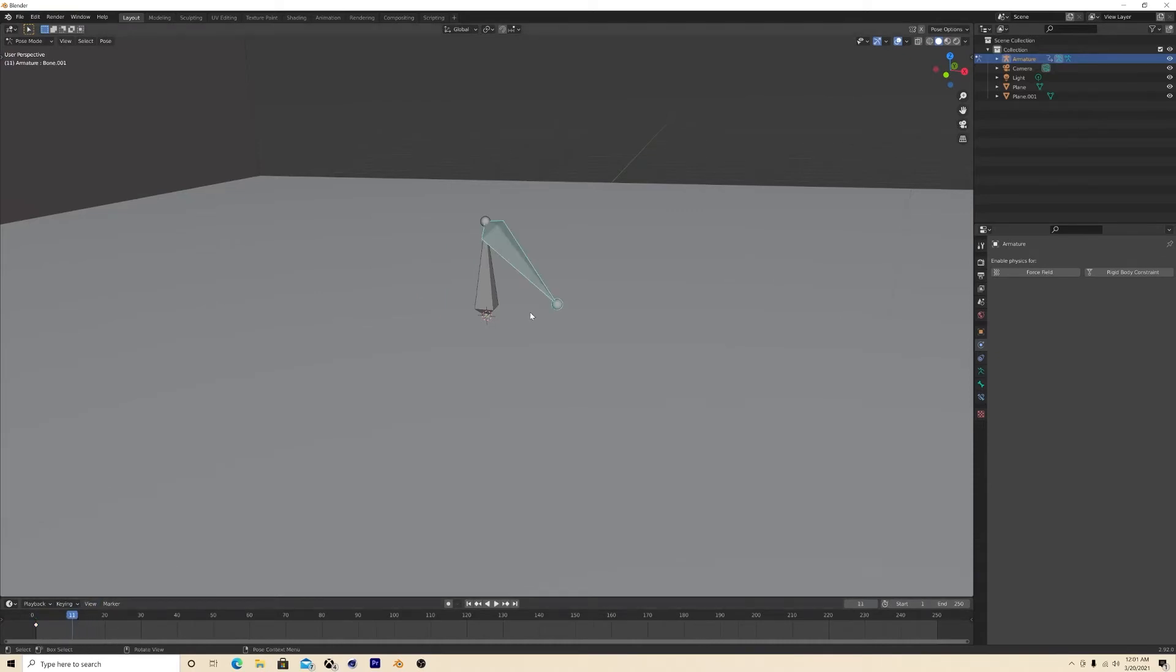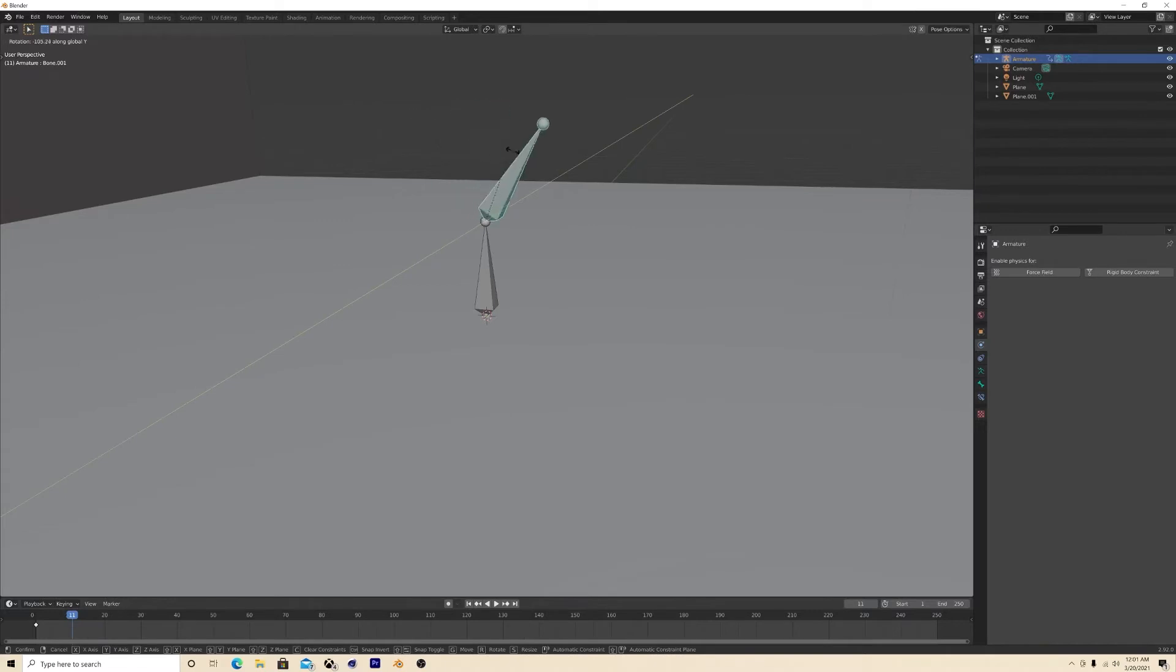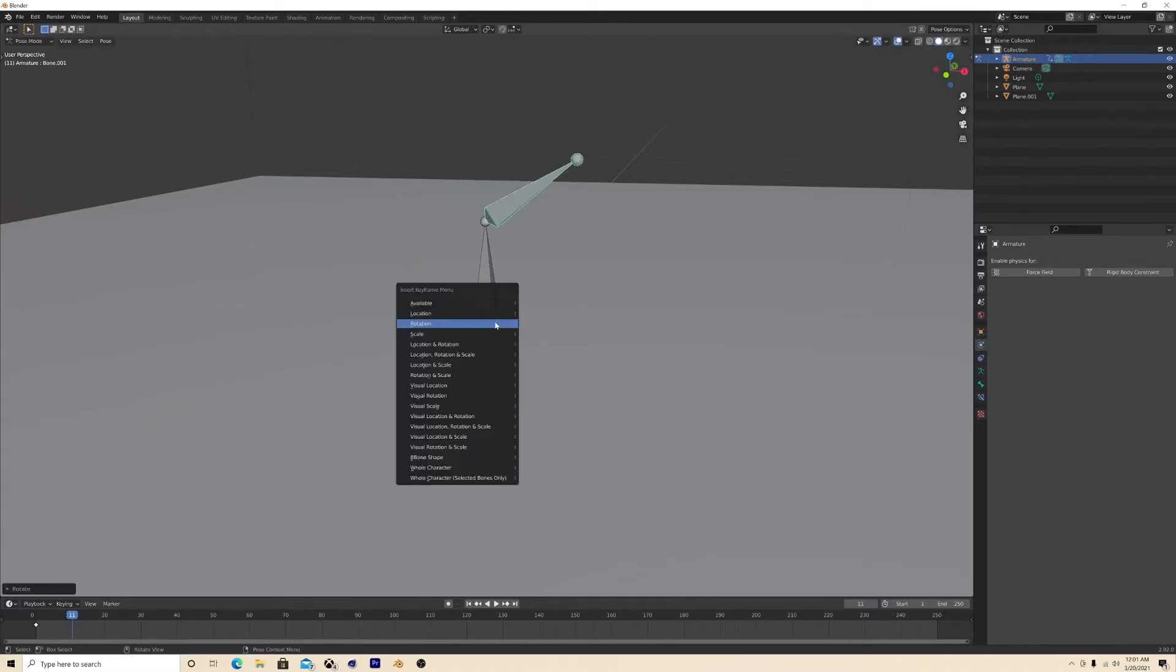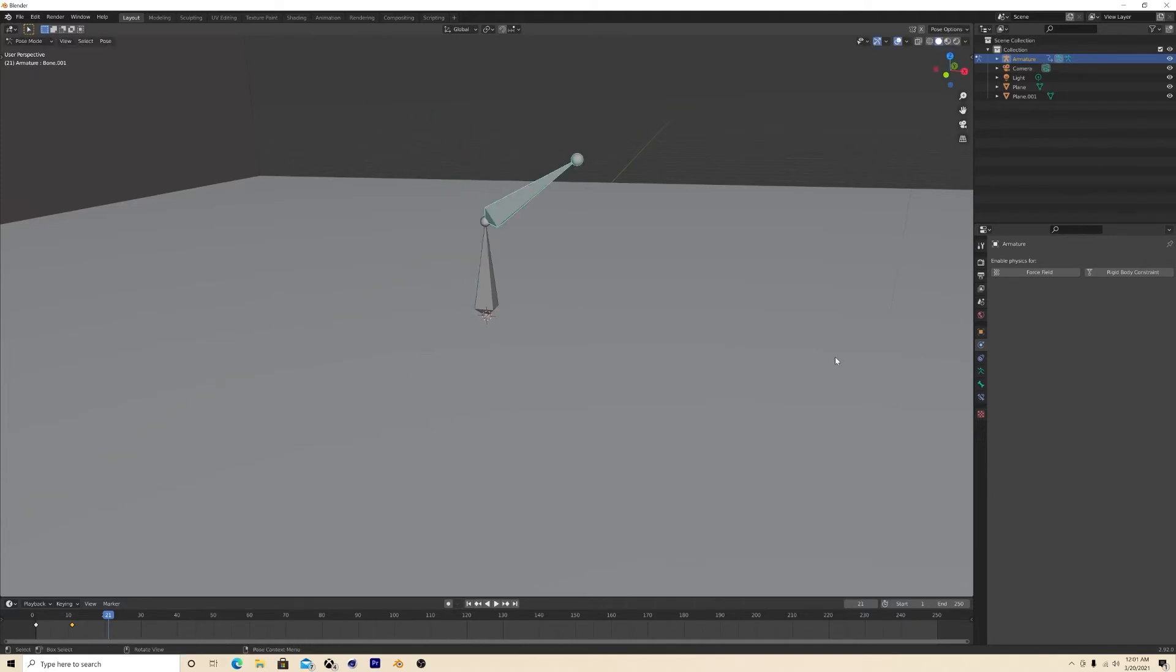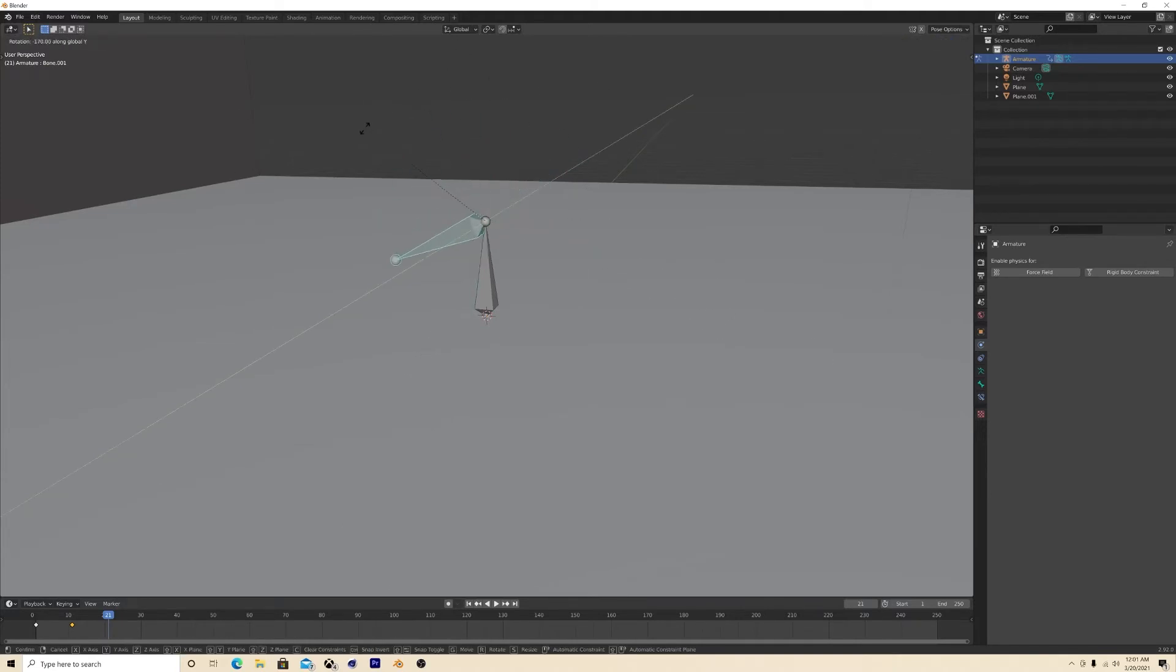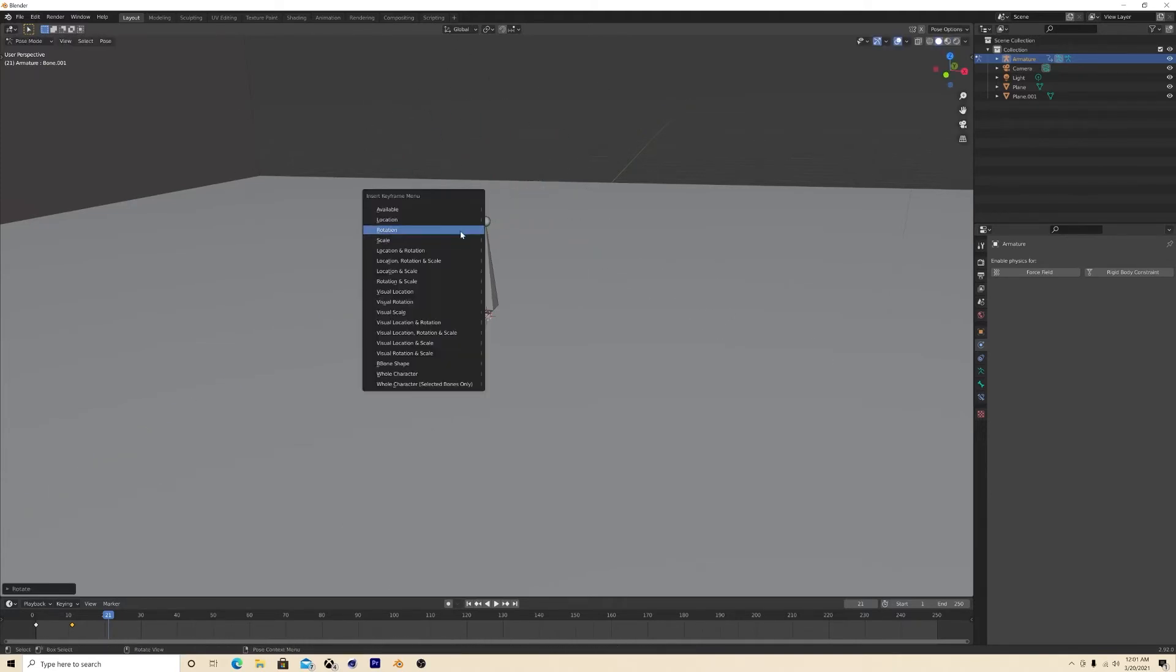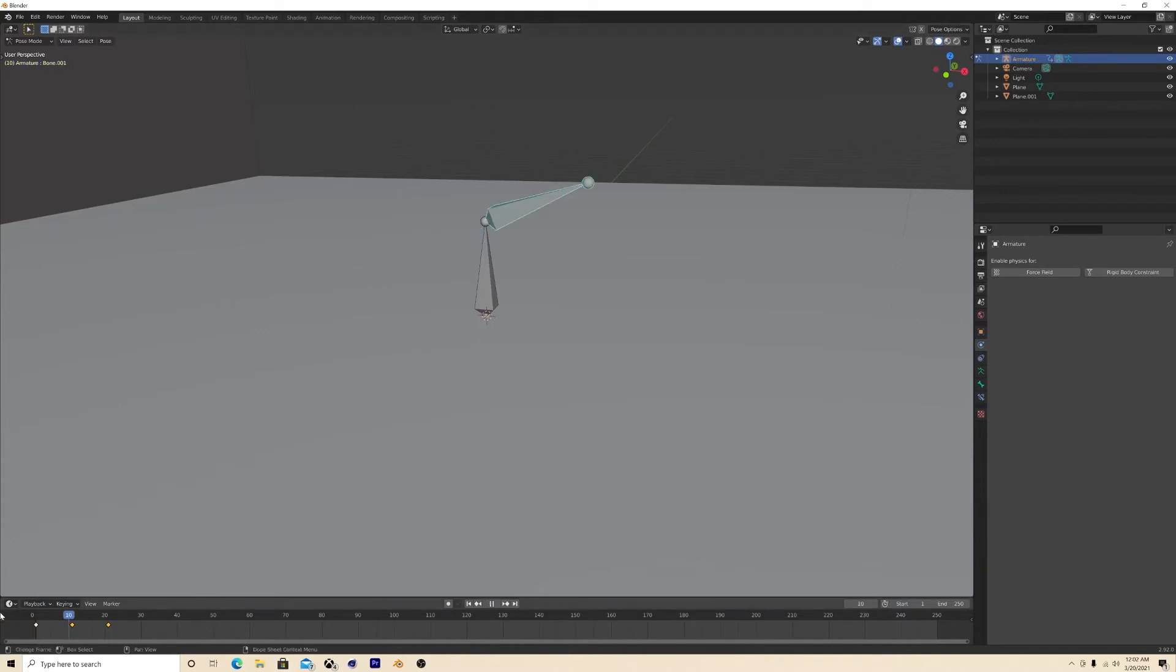Click here, rotate on the y, keyframe, and then rotate on the y, boom, keyframe. So now we got this animation.